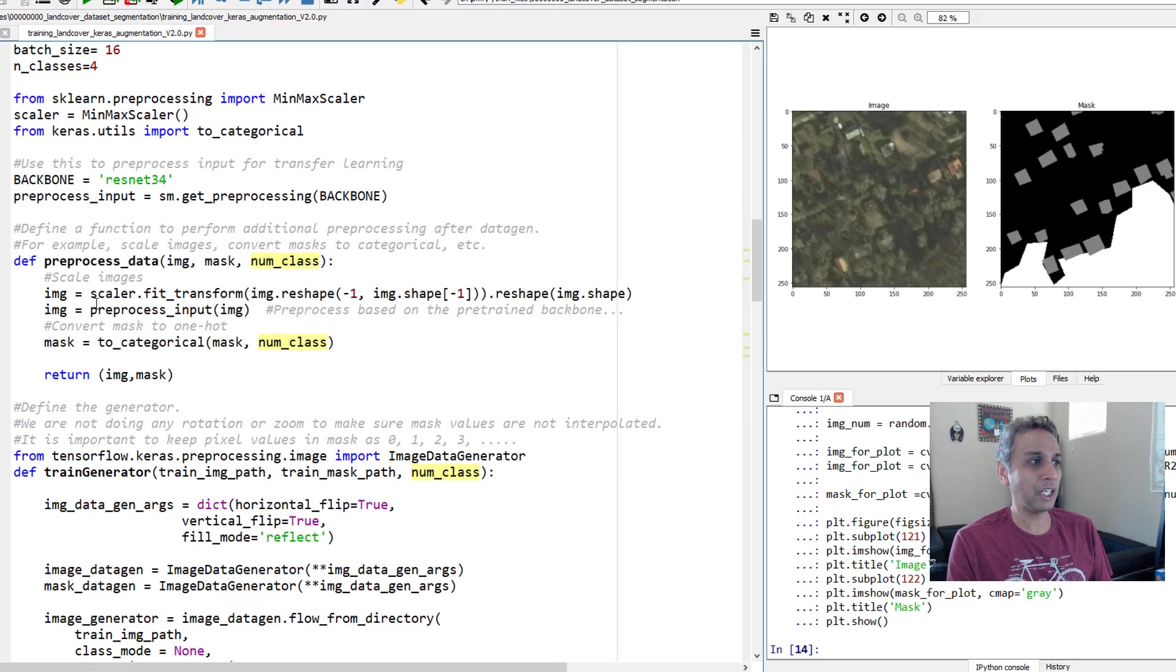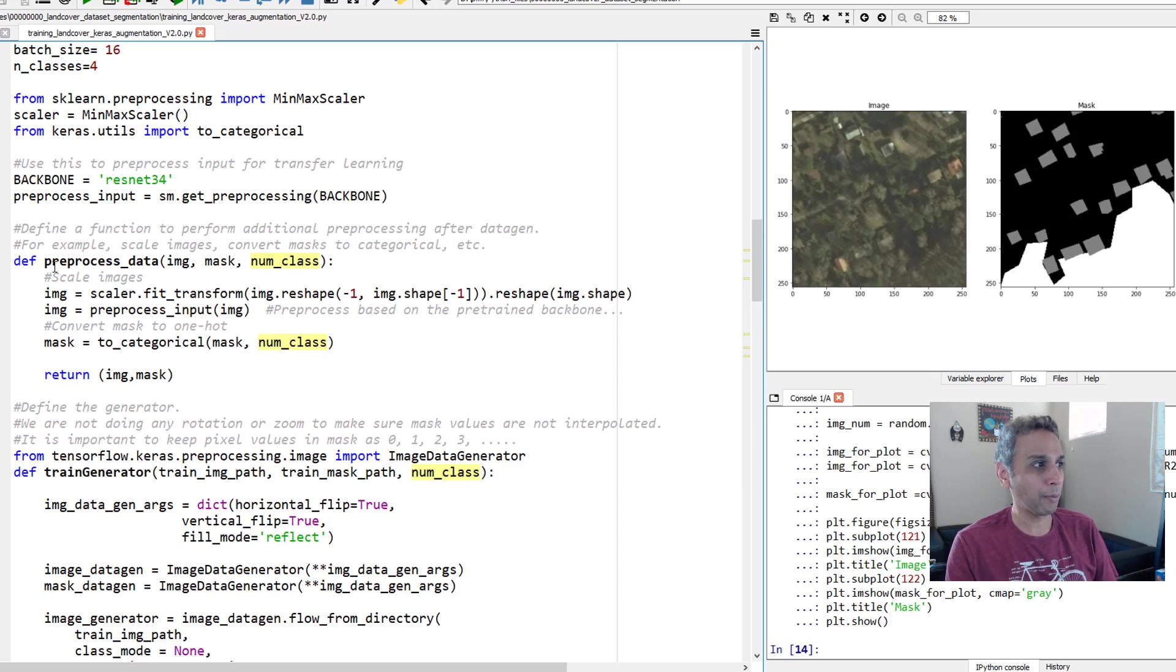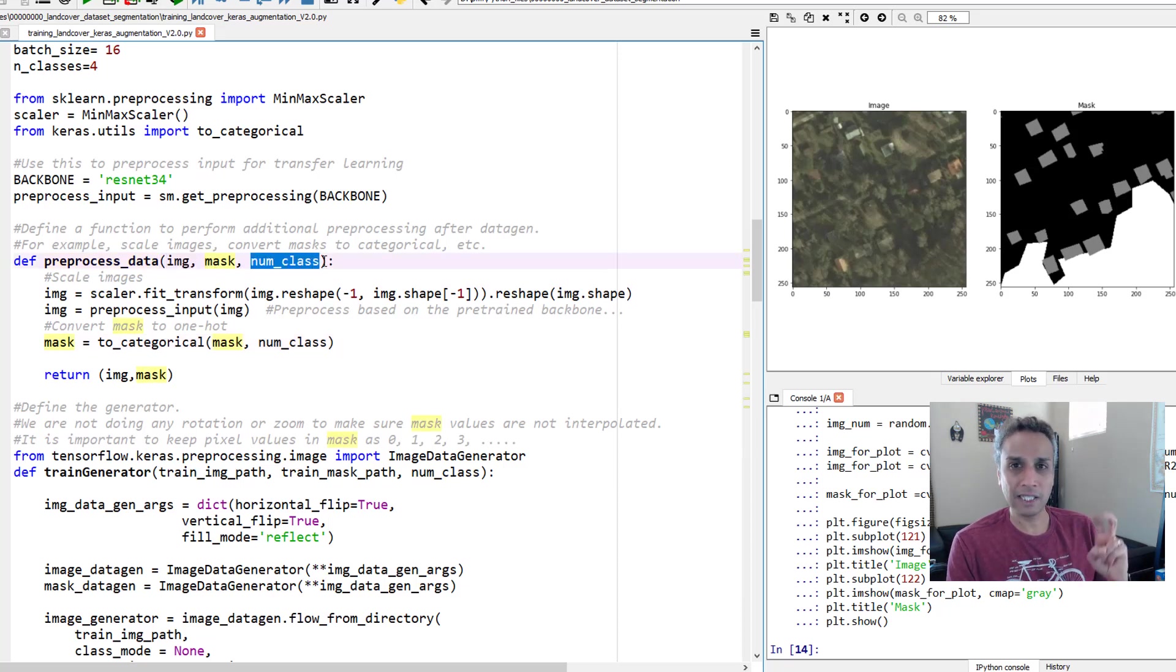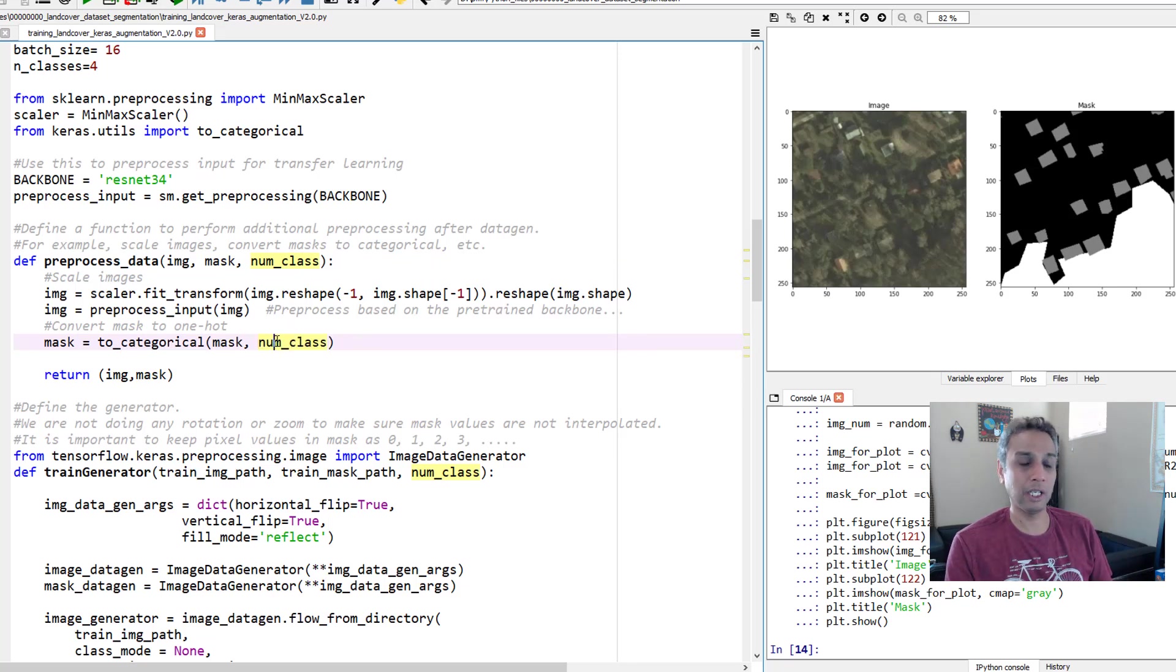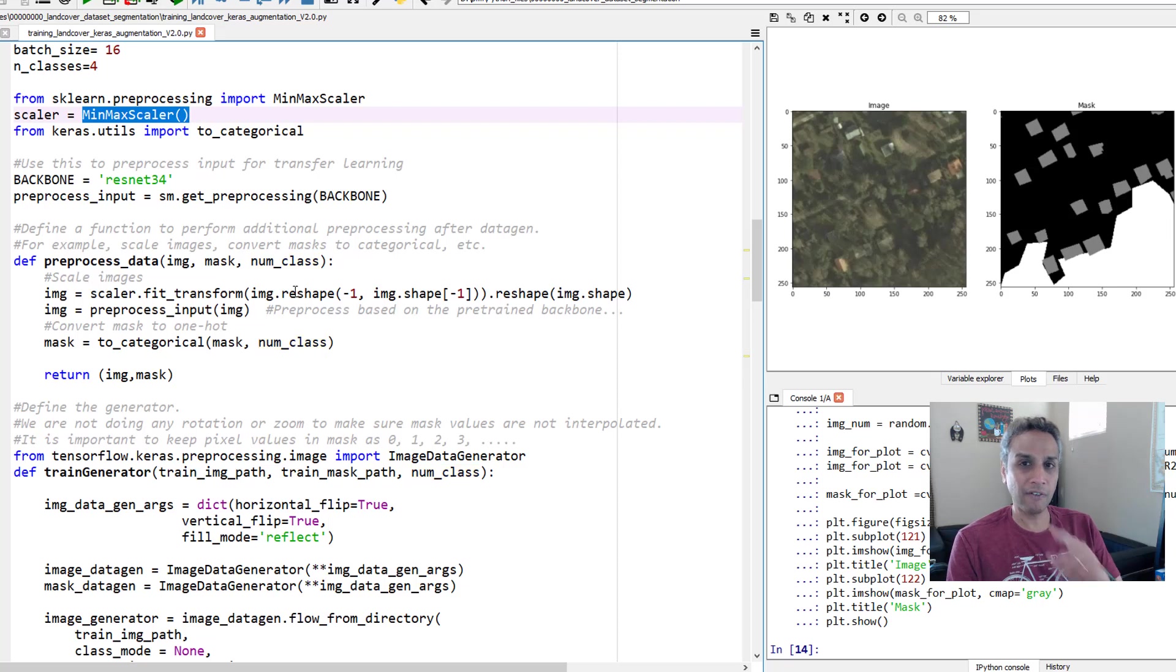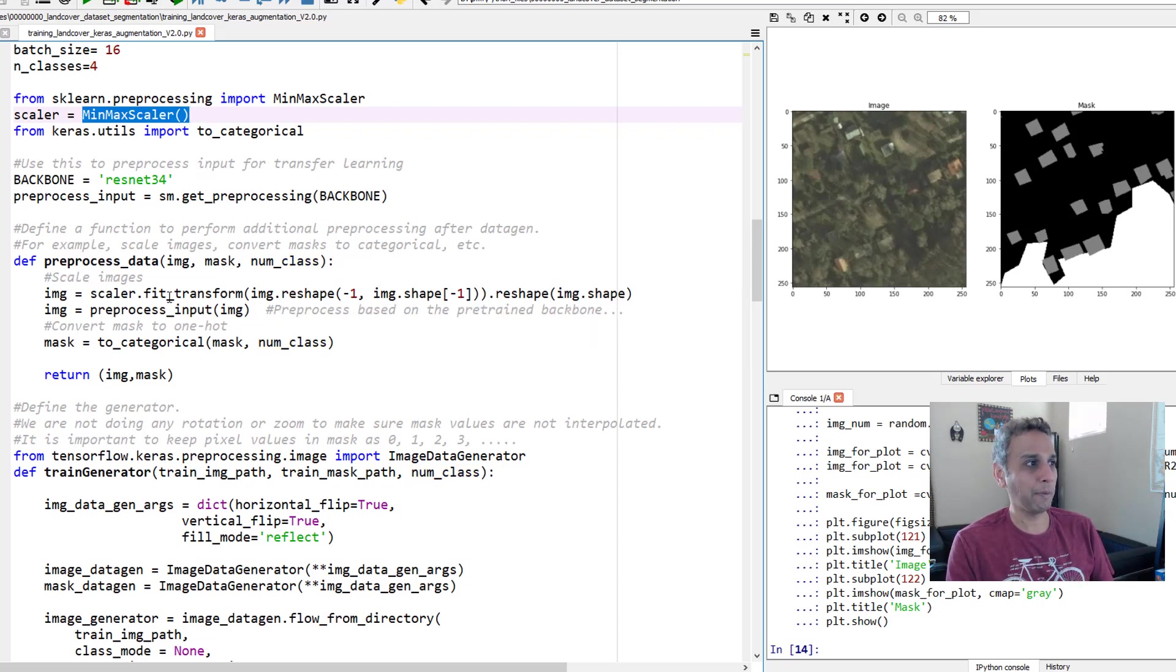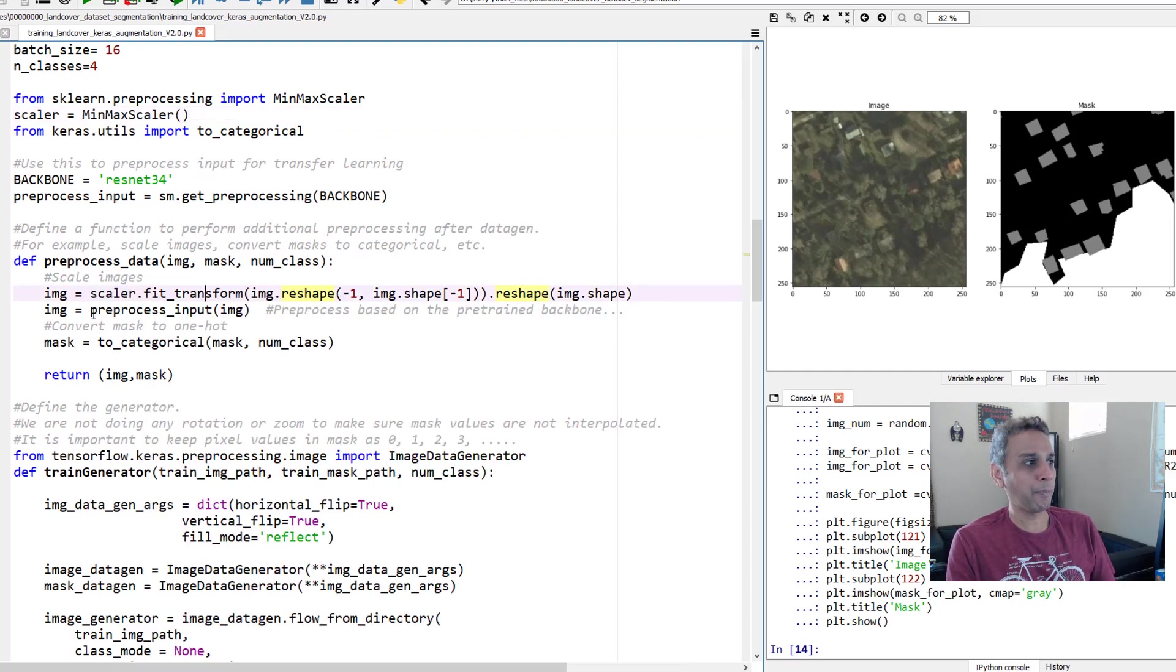Let's go to pre-process function. So I defined an additional function. You can define any function you want. I'm just showing you the process at a high level. So you can define your pre-process data function. And here I'm processing both images and masks. That's why it requires image and mask as input. Why am I providing number of classes as input? Because when I convert my mask into categorical, obviously I need to provide the number of classes so it can actually convert my masks into categorical. So what am I doing to my images? I'm doing scalar fit transform. I define my scalar as min max scalar.